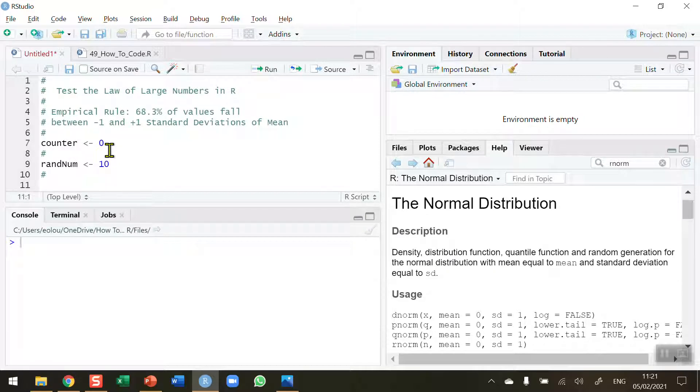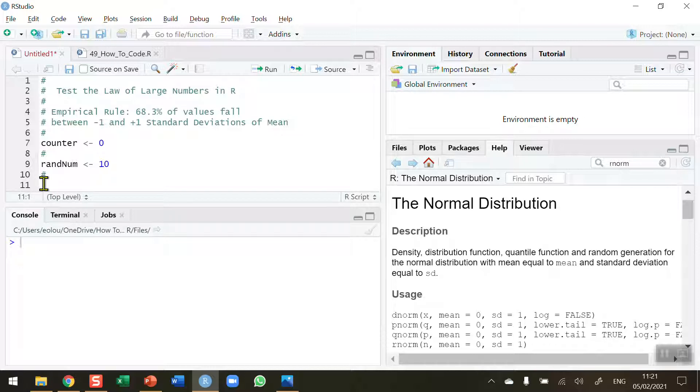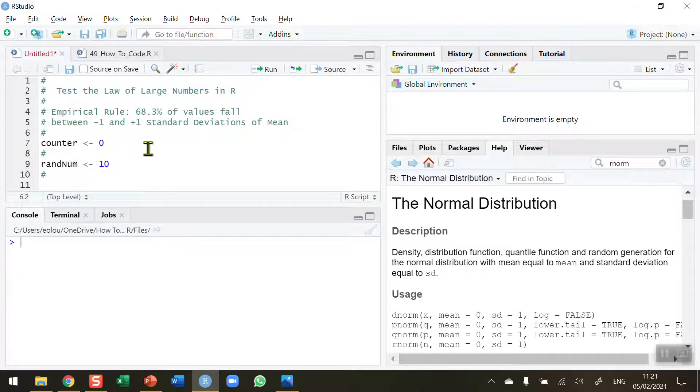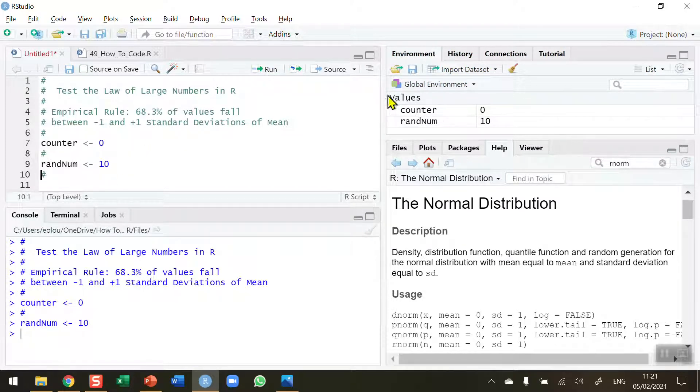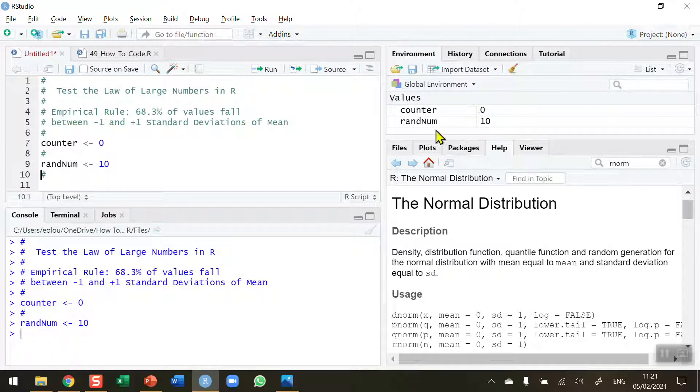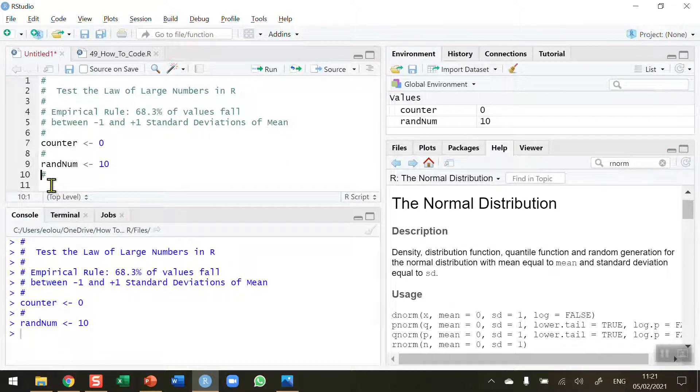We're going to start out with a small value, and we're going to change this as we go along through our code. So I've got a counter and a random number generated here. Let me run those two pieces of code and I can see in my global environment that my values for counter is 0 and for randnum is 10.